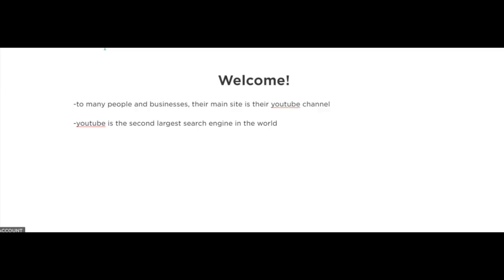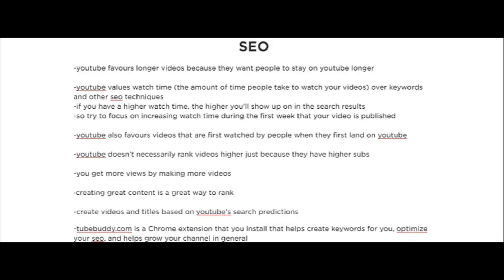thousands of people viewing their videos every day. And once you have thousands of people coming to your channel, there are so many ways to monetize all this free and organic traffic. So make sure you check out the following videos. When it comes to driving traffic to your YouTube videos and your YouTube channel, my preferred traffic method is SEO, or search engine optimization.